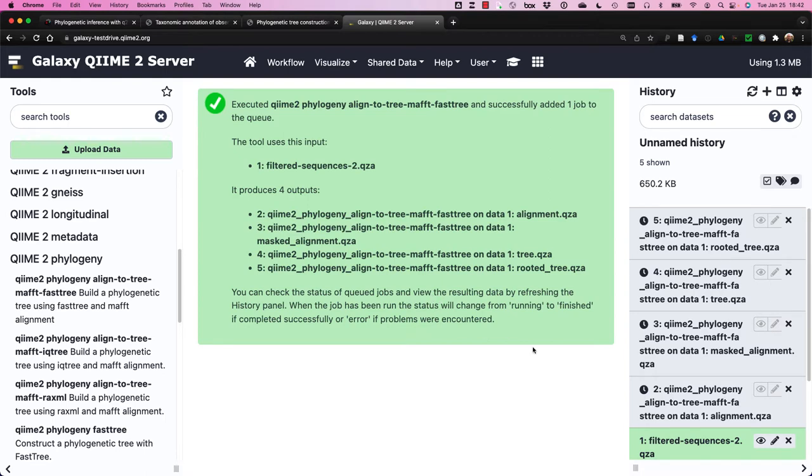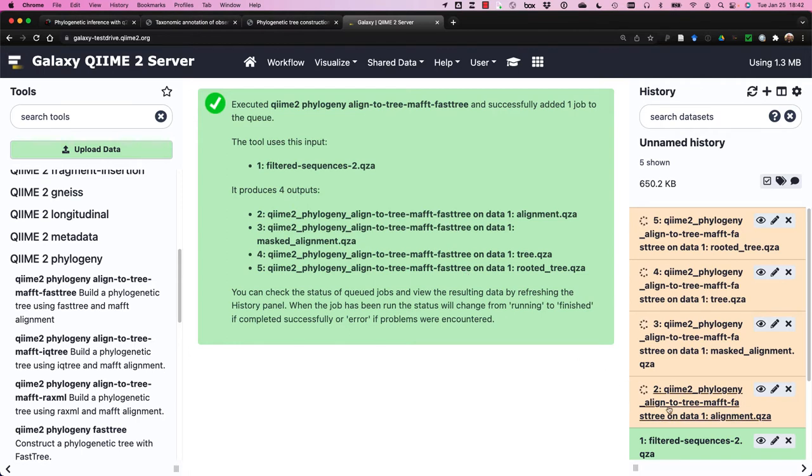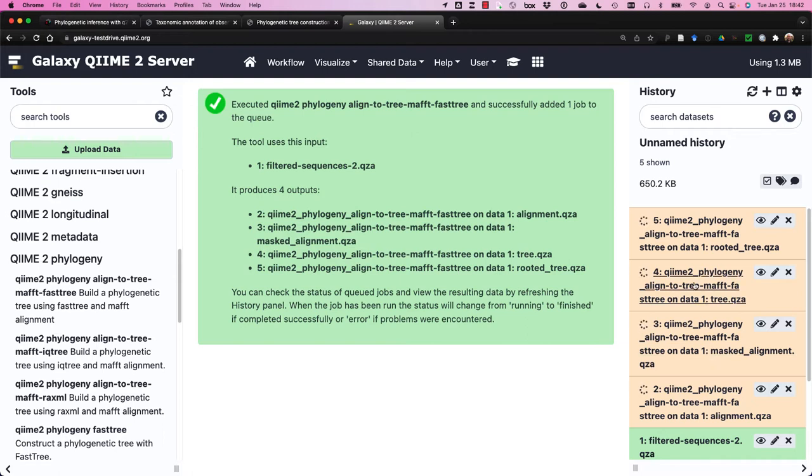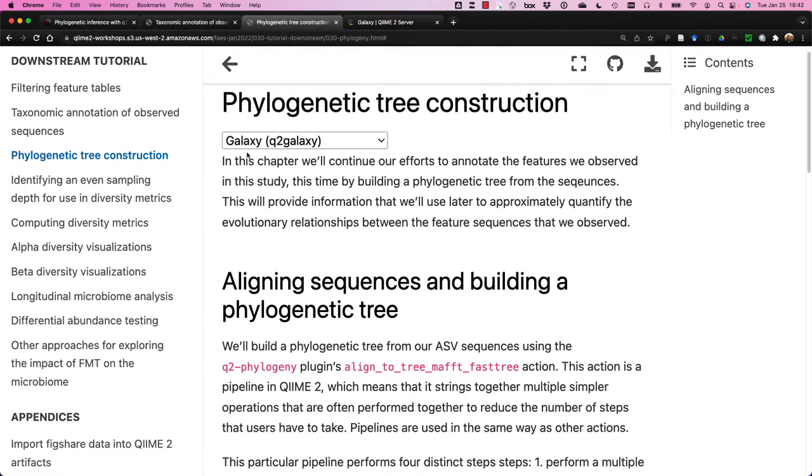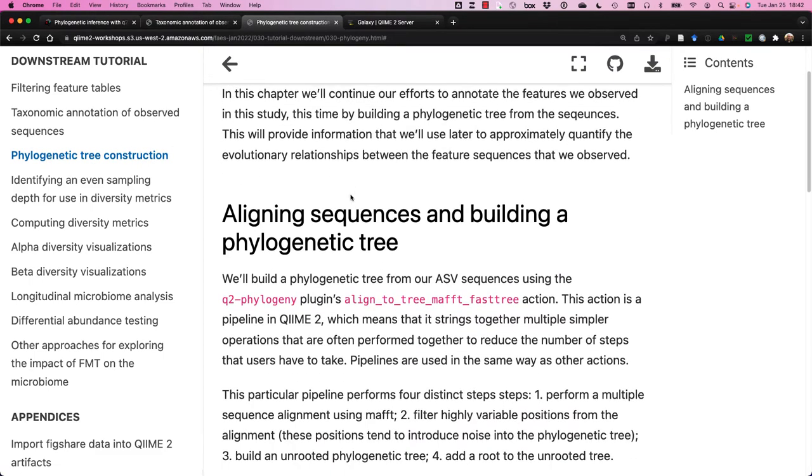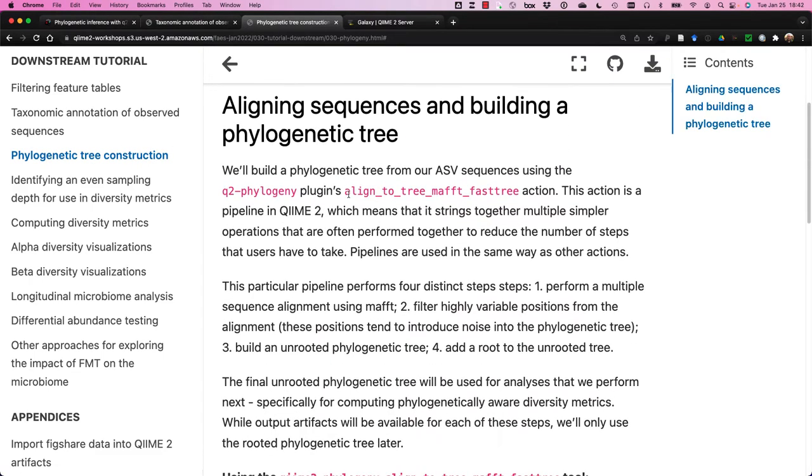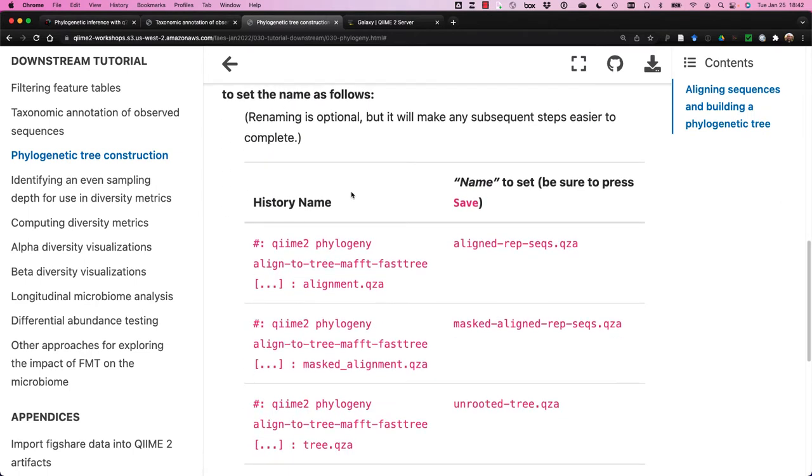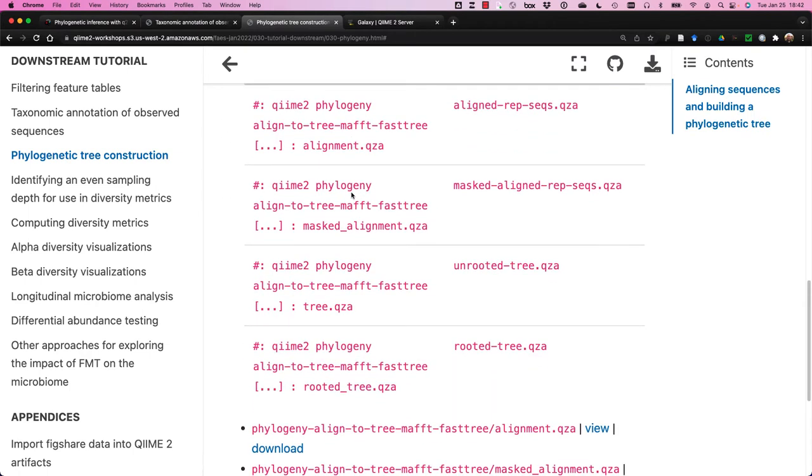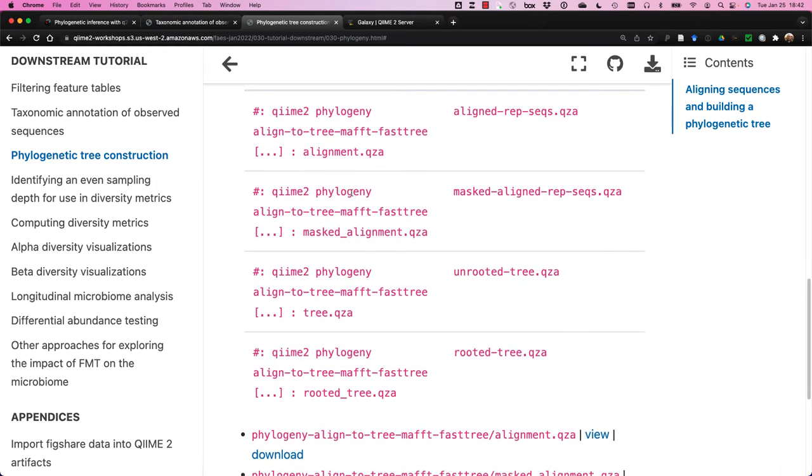Now, as you can see, there are four outputs that will be generated, and they're all being run in order here. We will receive an alignment, we will obtain a masked alignment, a tree, and then finally, our rooted tree. Now, while that's running, I'm going to go over to the actual tutorial we're running, which is here, Phylogenetic Tree Reconstruction. And we're going to make sure our file names are consistent with what's in this tutorial, so that we can use these files for all of the other downstream processing we'll be performing within Galaxy.